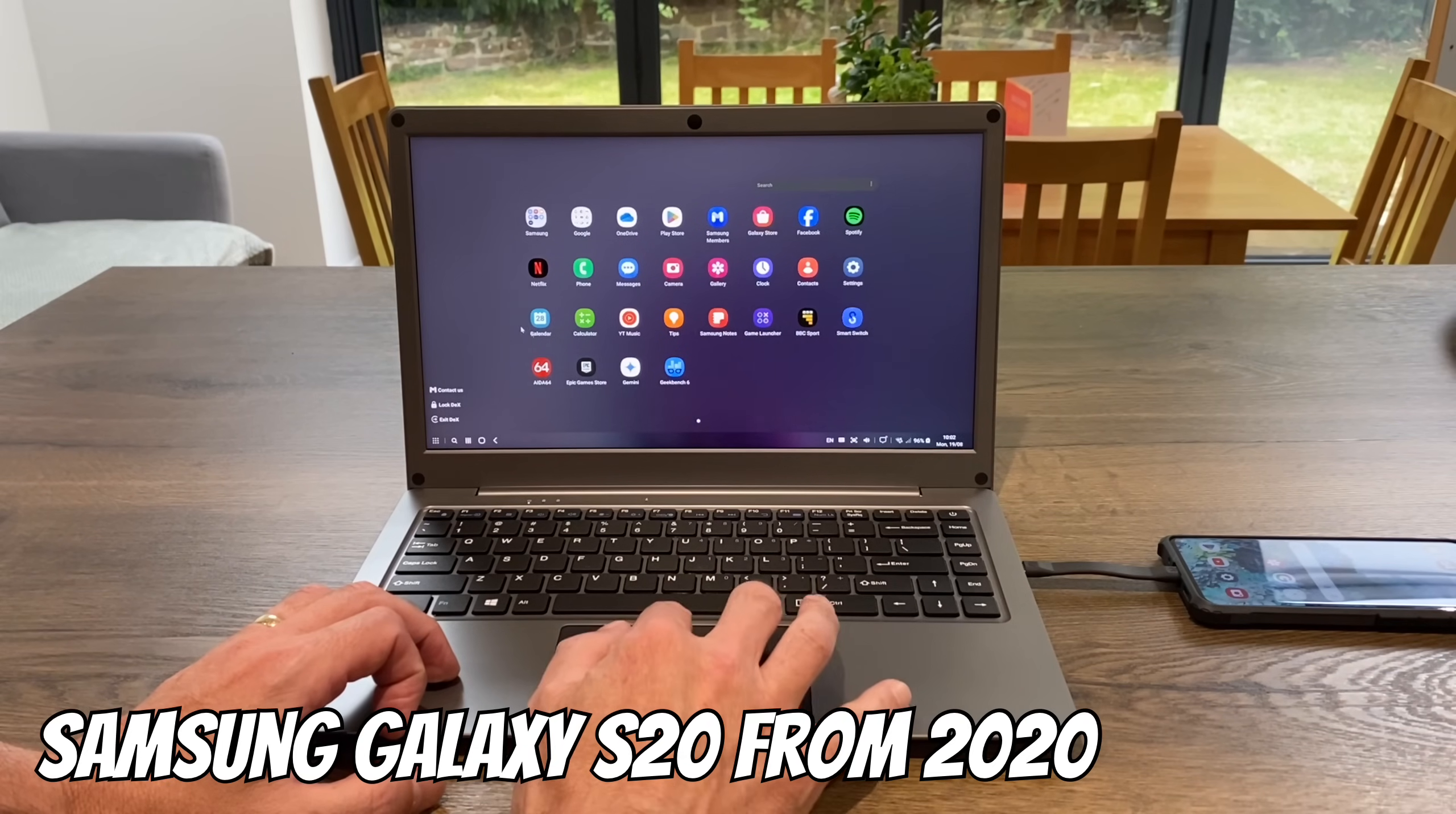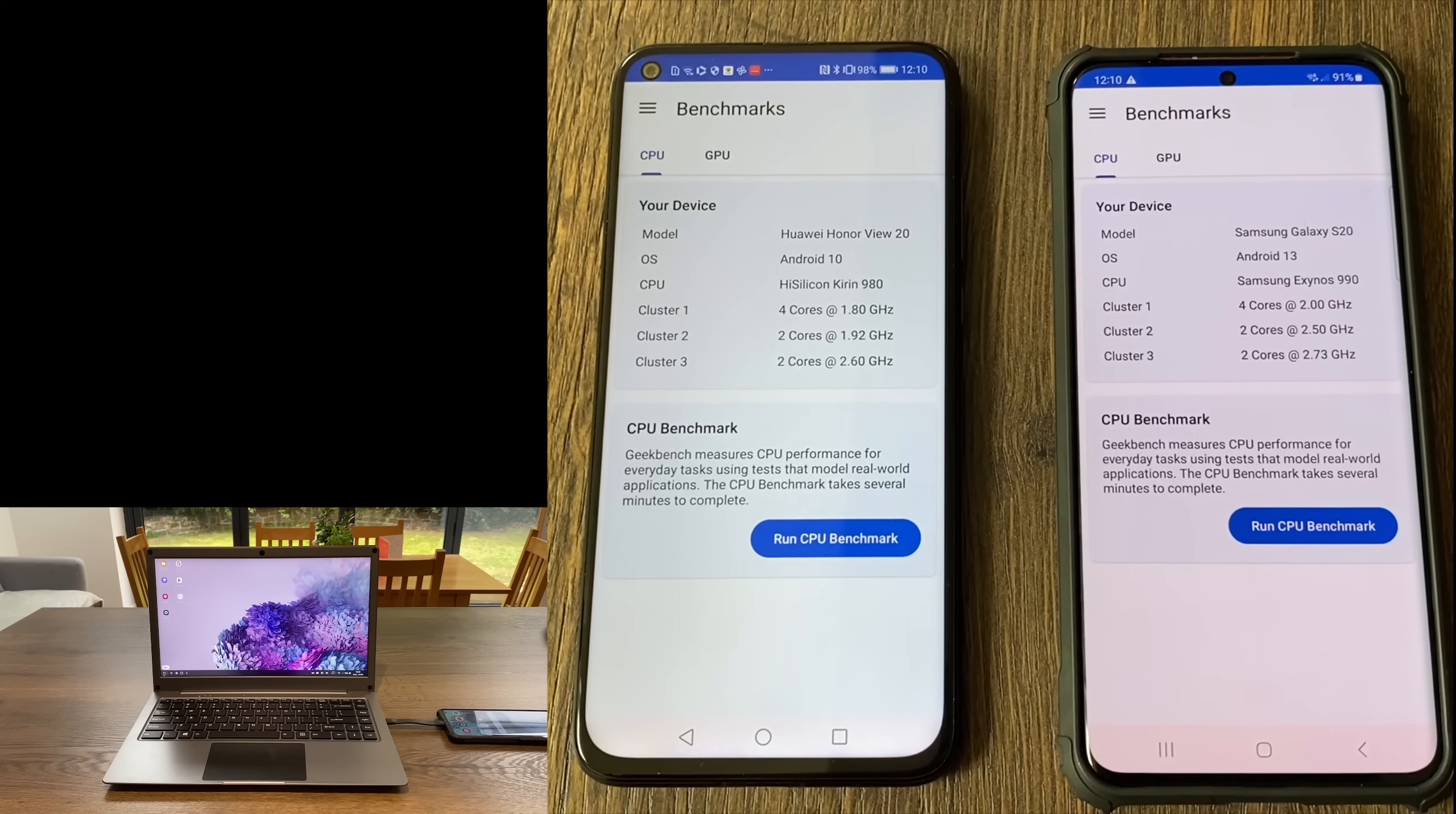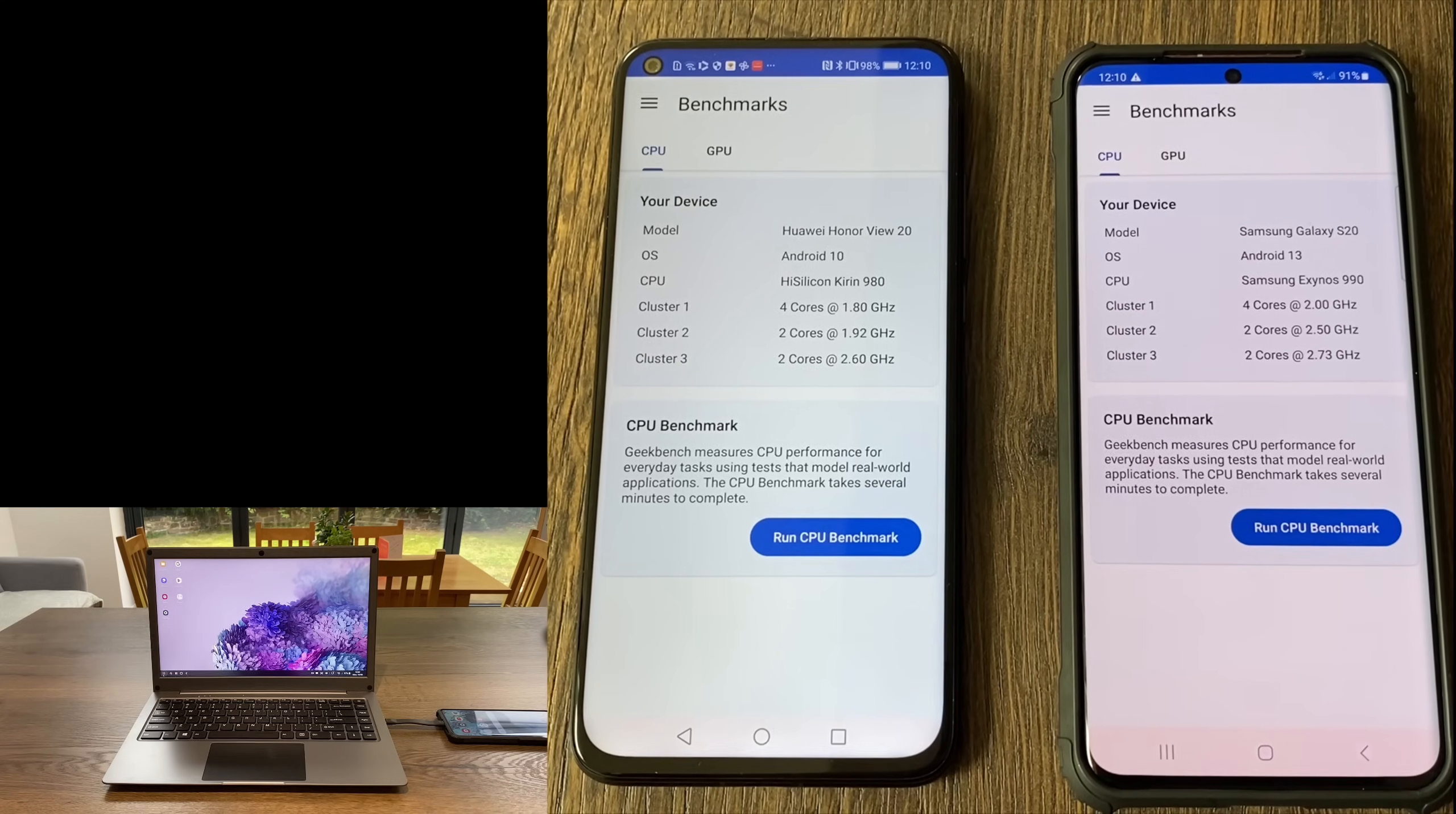I had one of those before and it was pretty snappy as well. I did a little Geekbench test to compare these two phones side by side to see how much better performance I was getting.